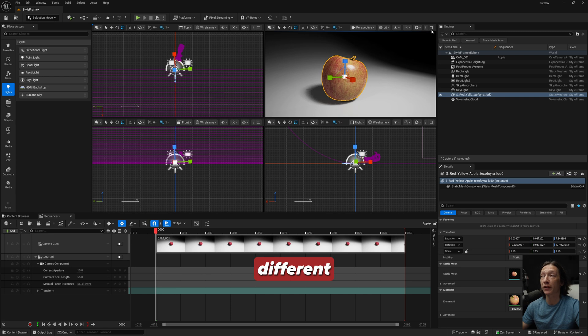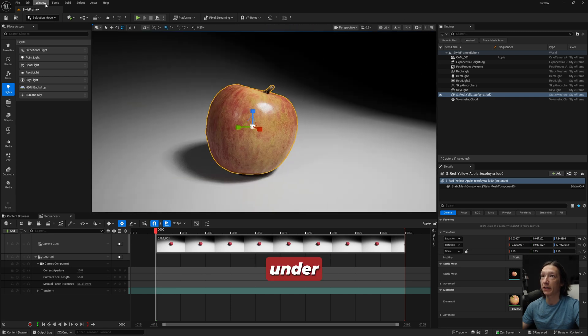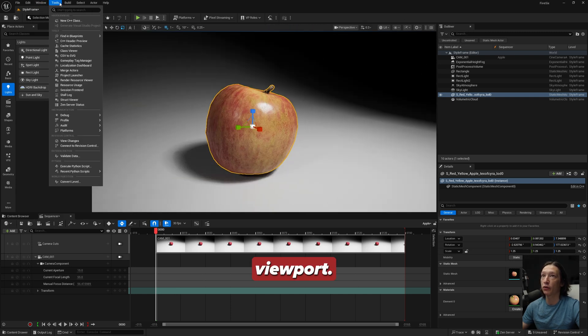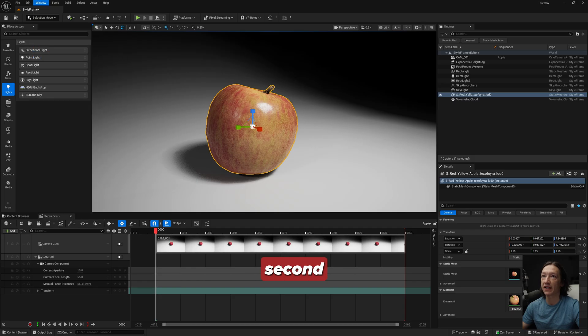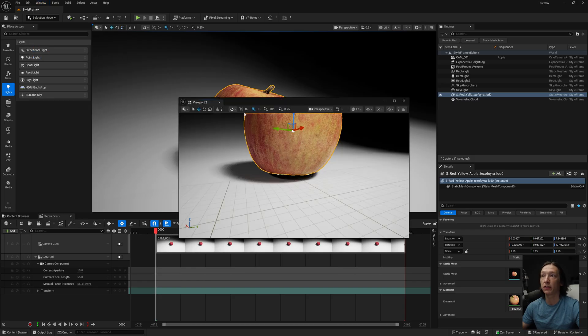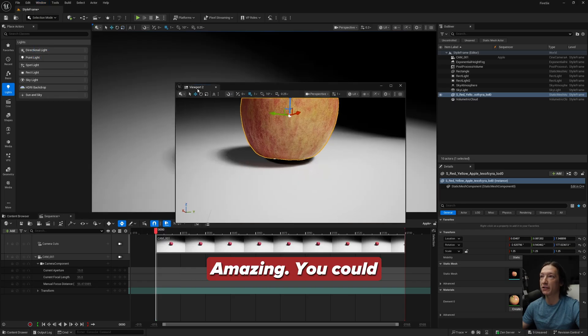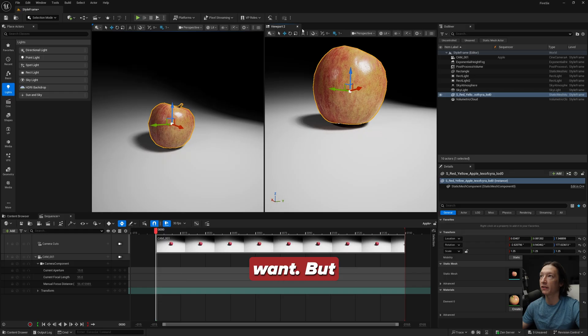And then the last thing is this viewport display. You have the ability to go to four different viewports over here. This is typically under Window, Viewport. You could also just add a second viewport, which now we have a second viewport, amazing. You could dock this somewhere if you want.